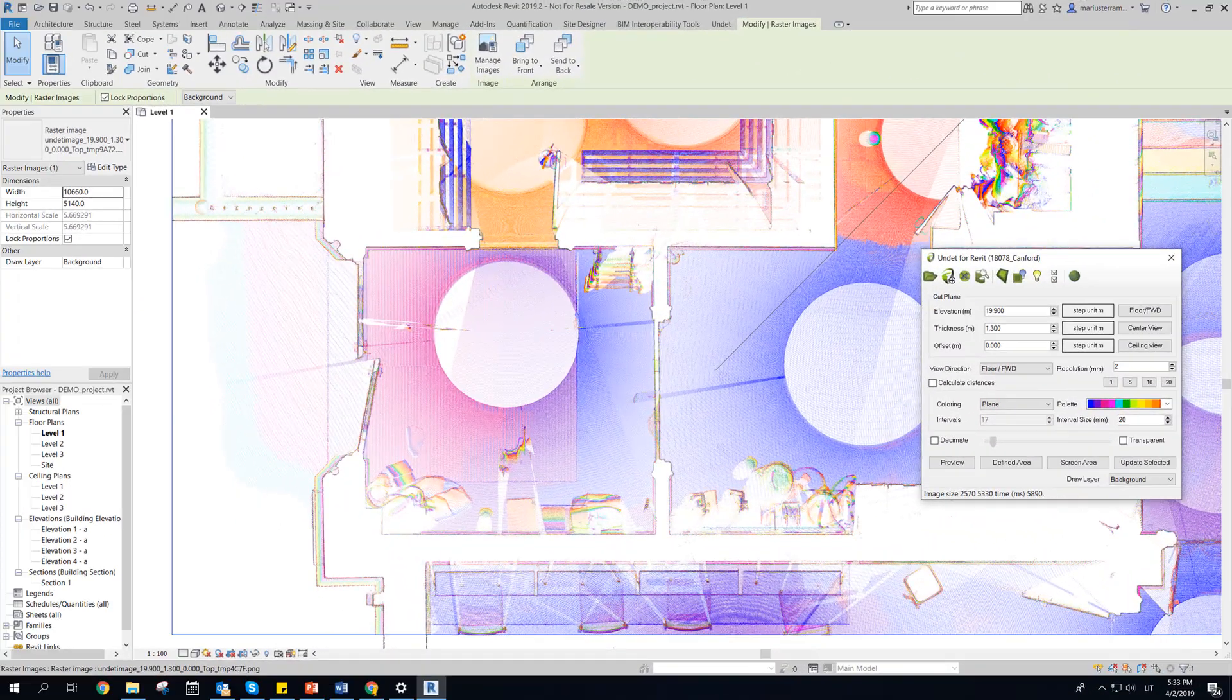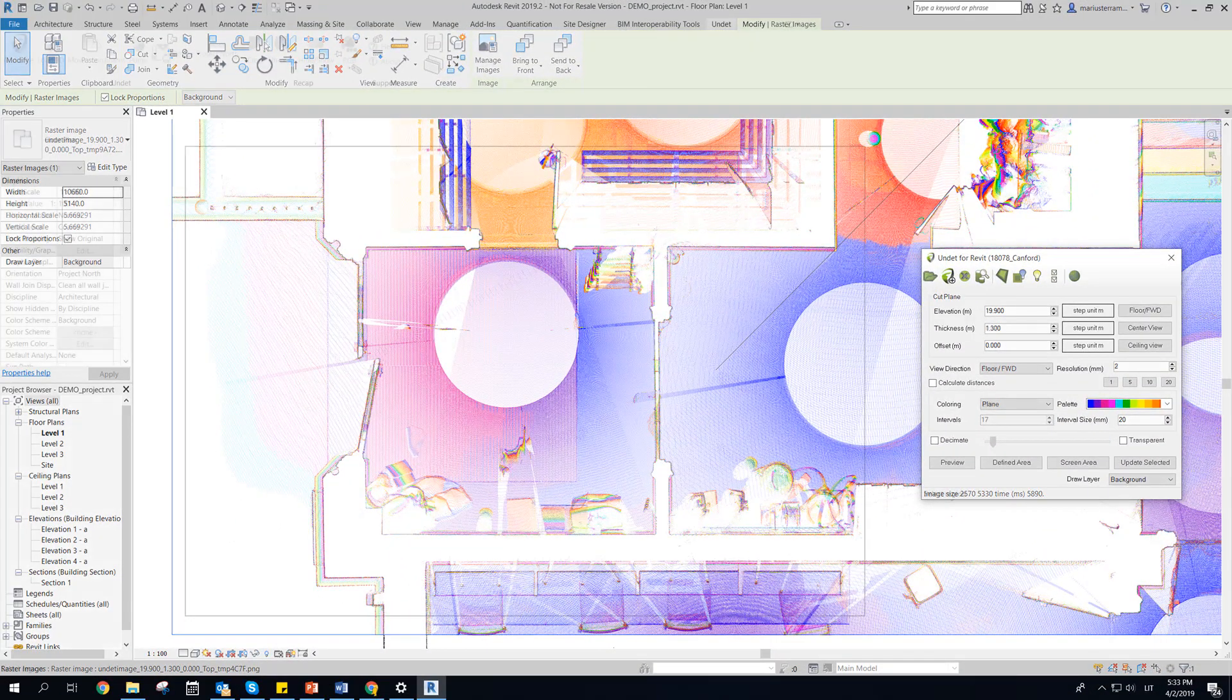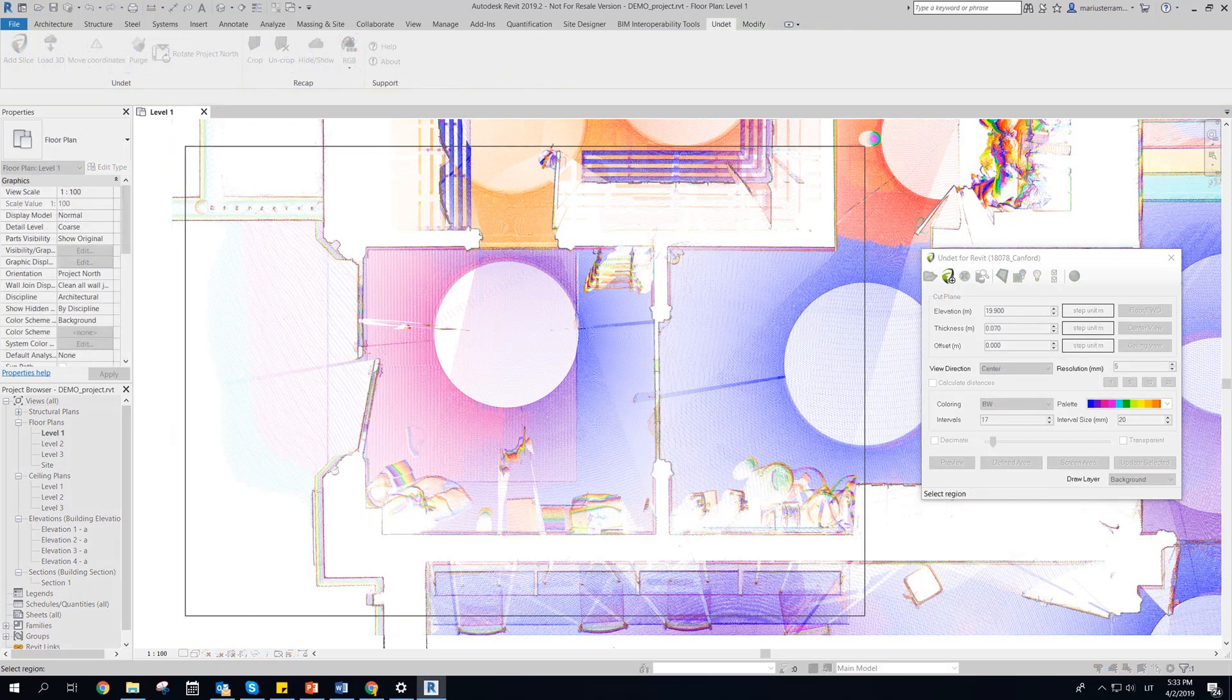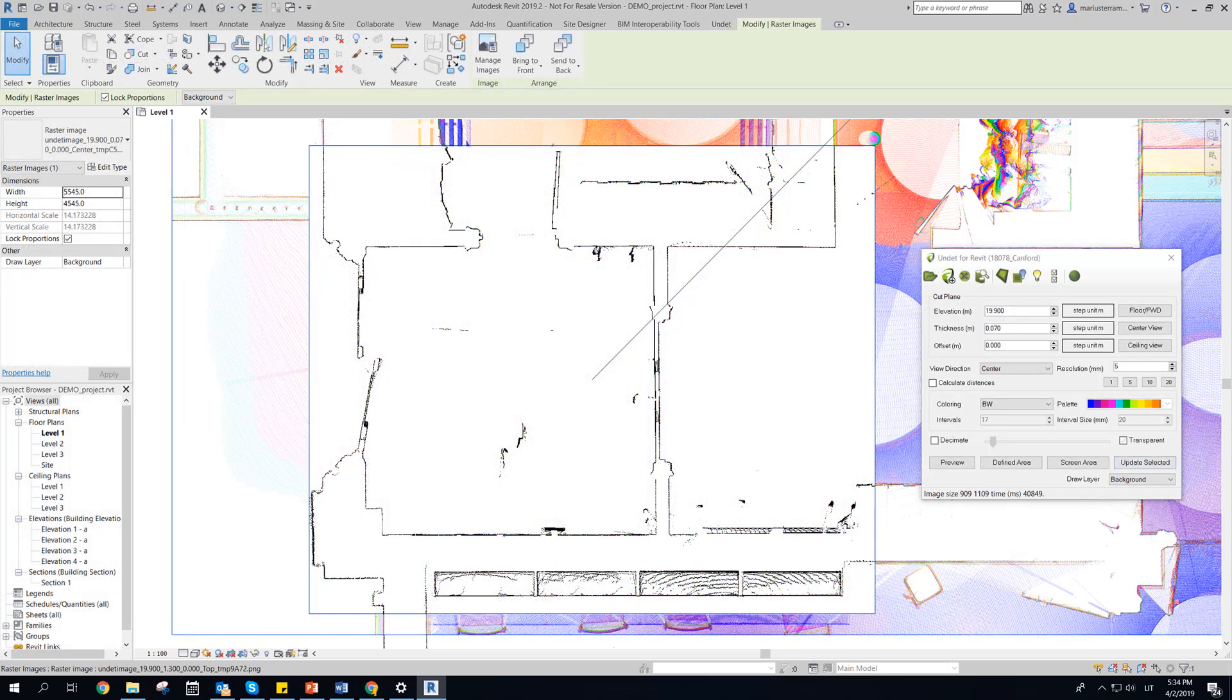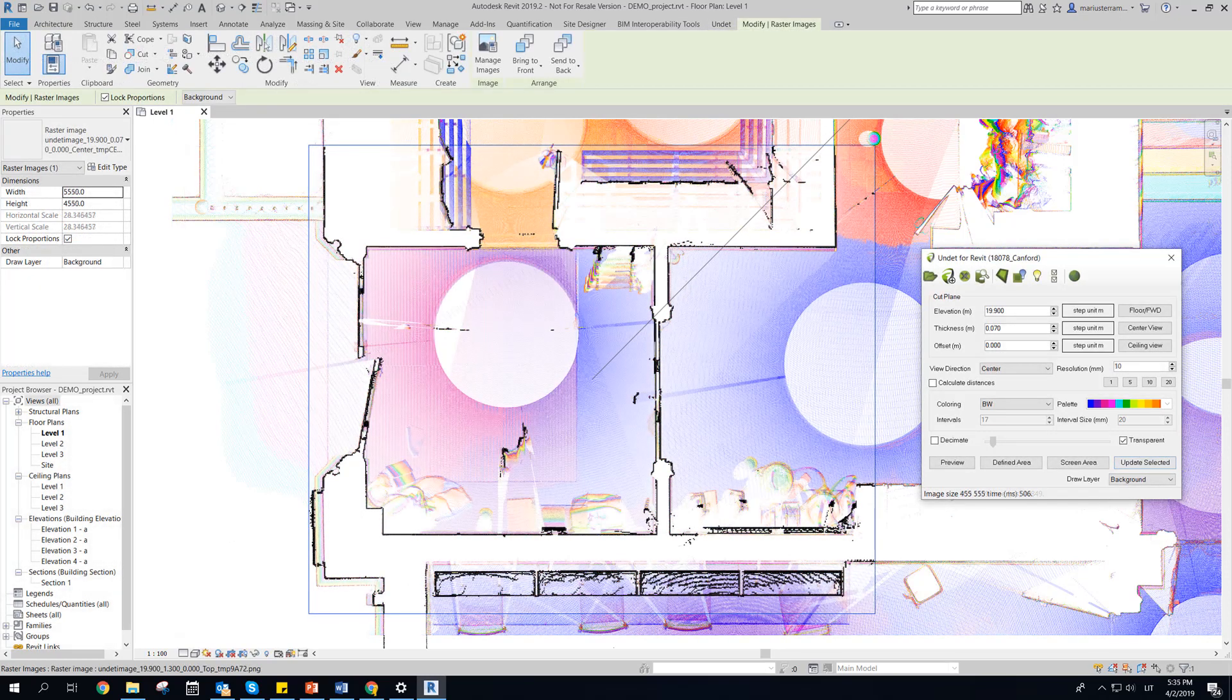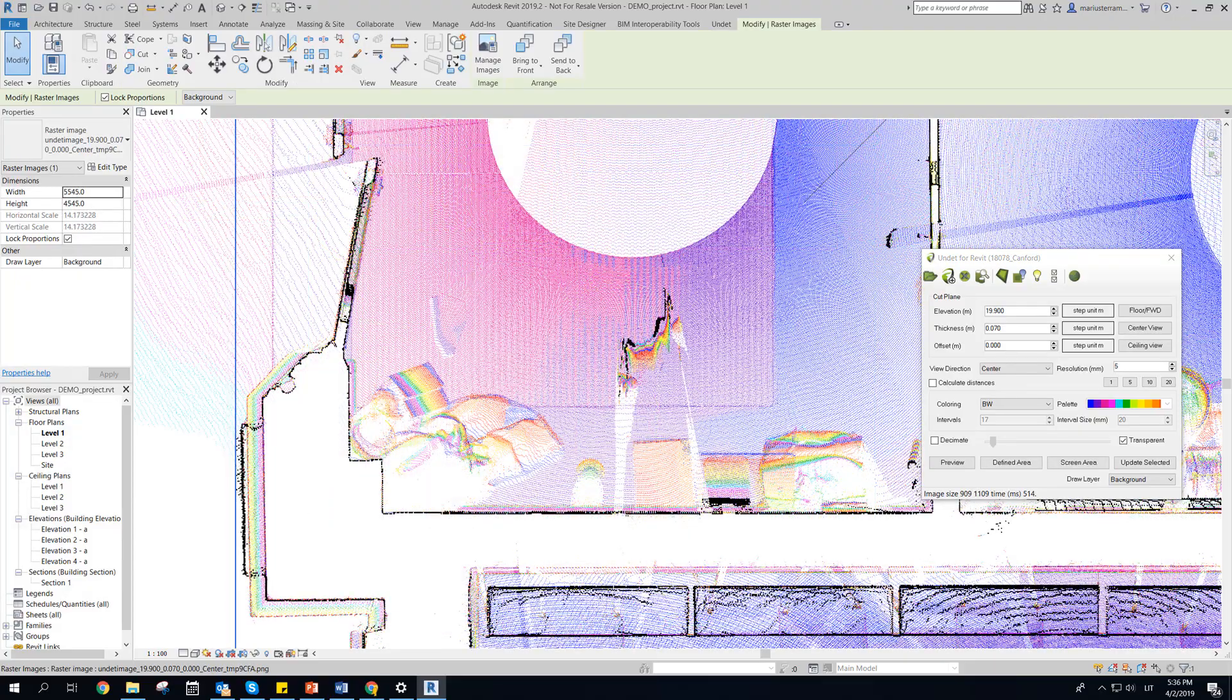Raster transparency option allows to see overlapping raster images at a time. As example, transparency center cut plane can be used with floor view even with different settings.